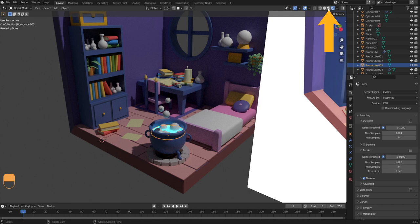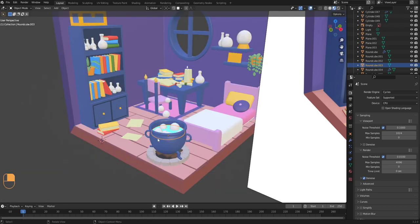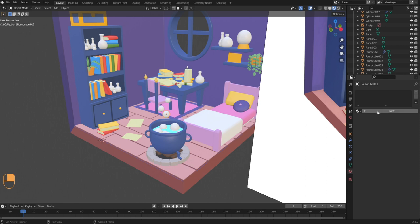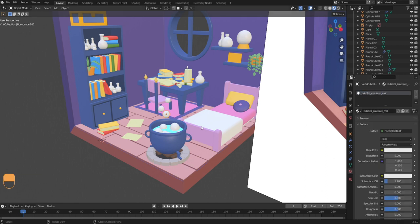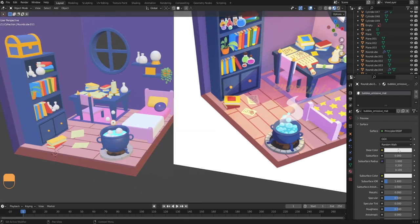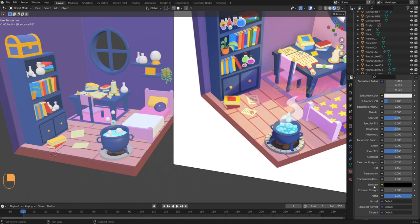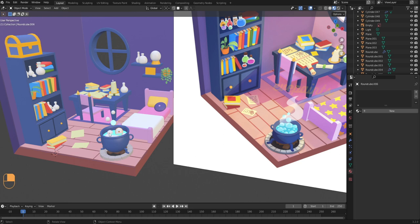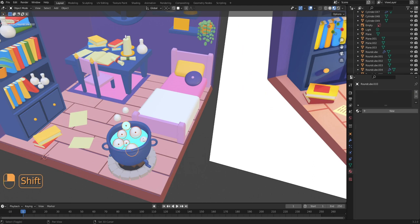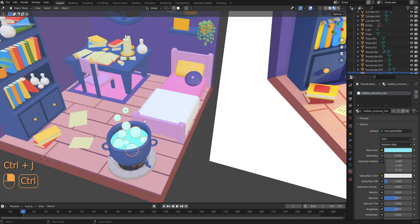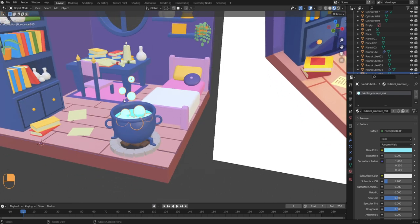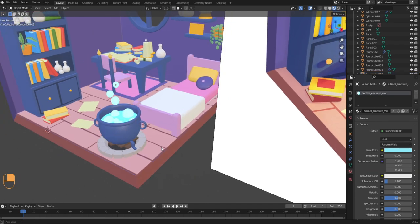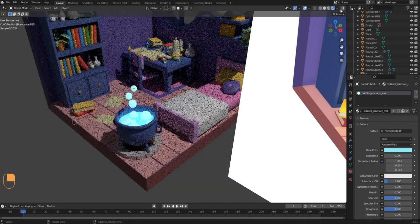Next let's add a separate lighter blue emissive material to the potion bubbles. Select one bubble, go into material properties, click New, swatch the bubble color for base color, scroll down to emission, and swatch the bubble color again to make them emissive. Then in object mode shift-select all bubbles and press Ctrl+J to join them into one object — that applies the material to all bubbles. In render preview you can see the bubbles now have a nice soft glow.